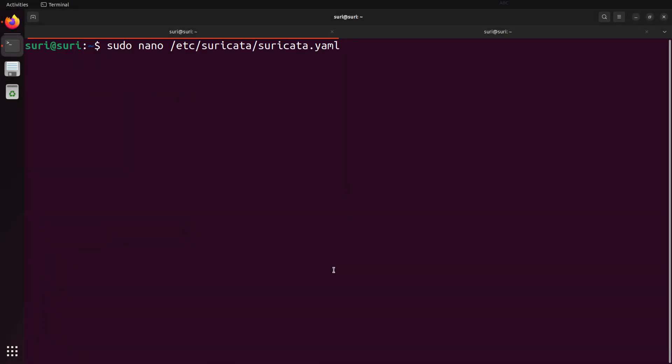The default location for Suricata's configuration file is /etc/suricata/suricata.yaml. By the file extension, you can tell that it is a YAML file. To edit this file, we do need to have administrative permissions. We can open this file using whatever text editor you prefer — I'm going to use nano.